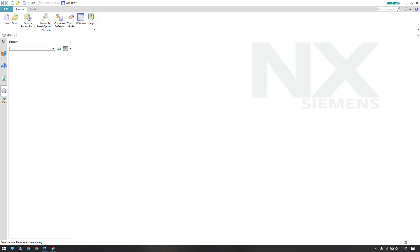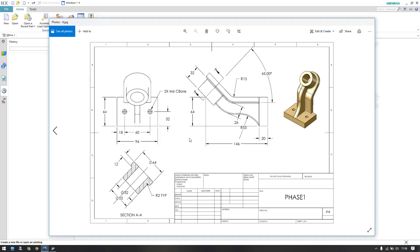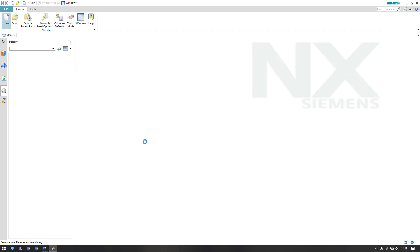Hello guys, welcome to Tech Design. I hope everyone is doing great and enjoying all my videos. In this tutorial I have come up with a new 3D model example. As you can see here, this is our model today. I'll try to create this model, so if you have any concerns or questions you can comment in the section below and I'll try to answer them.